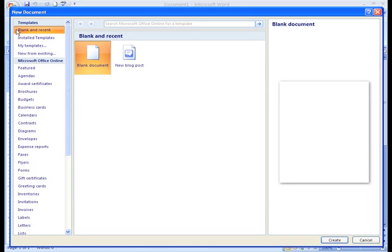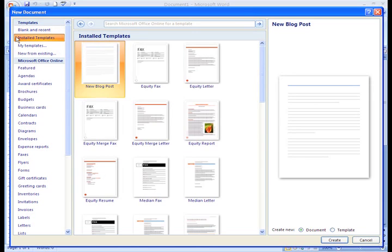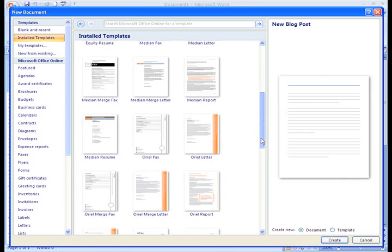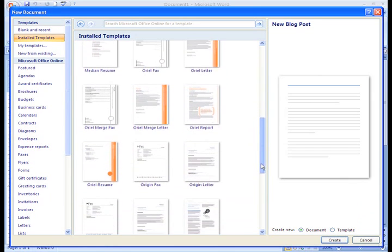Templates are available in two locations, installed on your computer or through the Microsoft Office website. There are many templates installed with your version of Word and hundreds more available online.